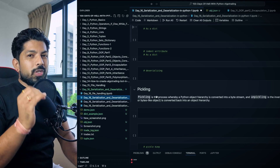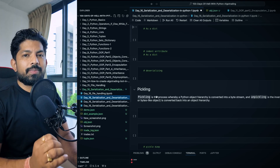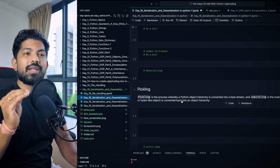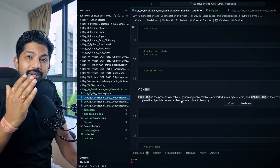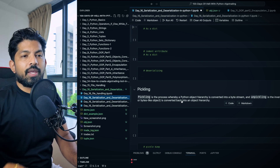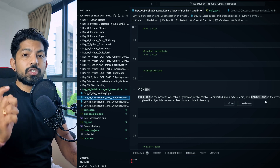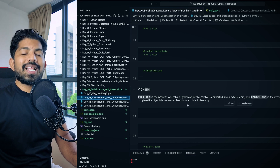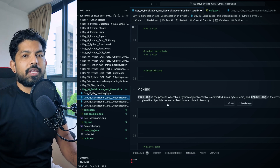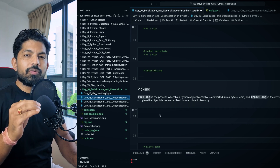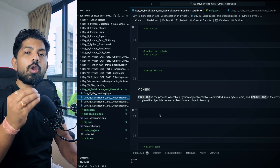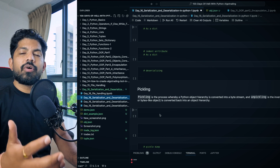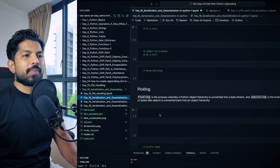To resolve the deserialization problem with custom objects, we use pickling. Pickling is the process whereby a Python object hierarchy is converted into a byte stream — converting an object into a binary file. Unpickling is the inverse: converting a byte stream or binary file back into an object hierarchy. In simple words, we convert an object to a binary file and back.